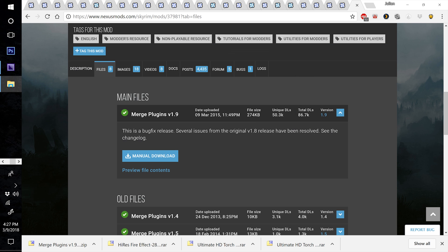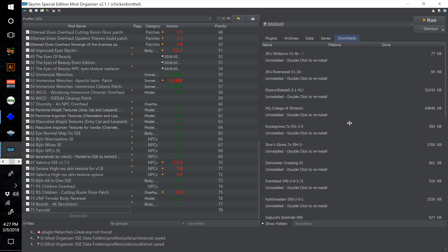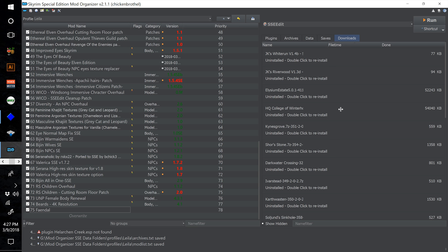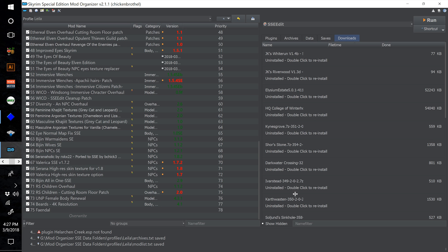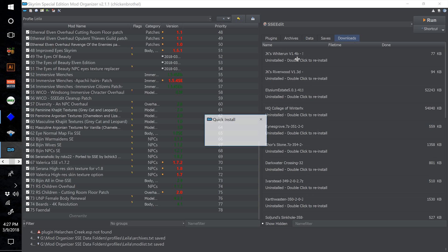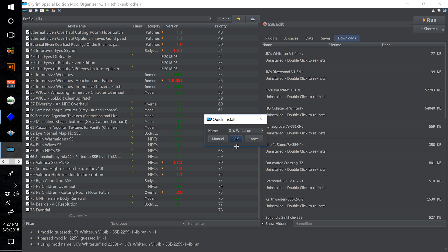We're going to need those in a minute. Go ahead and download all of the other mods linked in the video description in the order provided and come back when you're done. Once you've downloaded all those mods, just go through and install them in the order you downloaded them. Arrange your file time tab to be in the correct order from top to bottom, since we want to install them in that same order. We're on 76 JK's Whiterun and 77 JK's Riverwood.